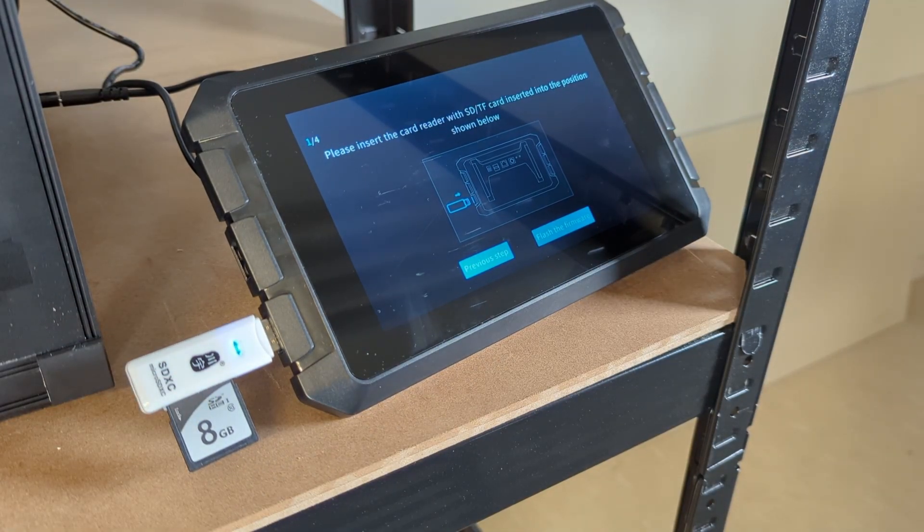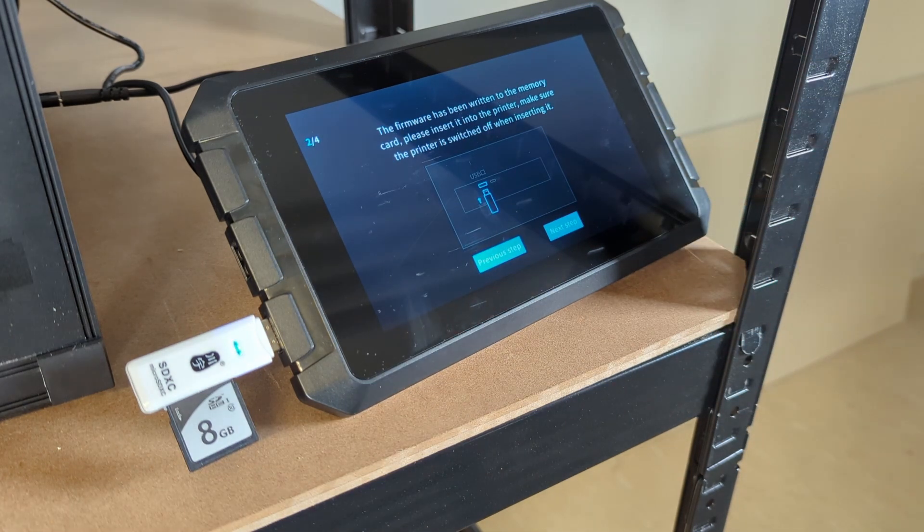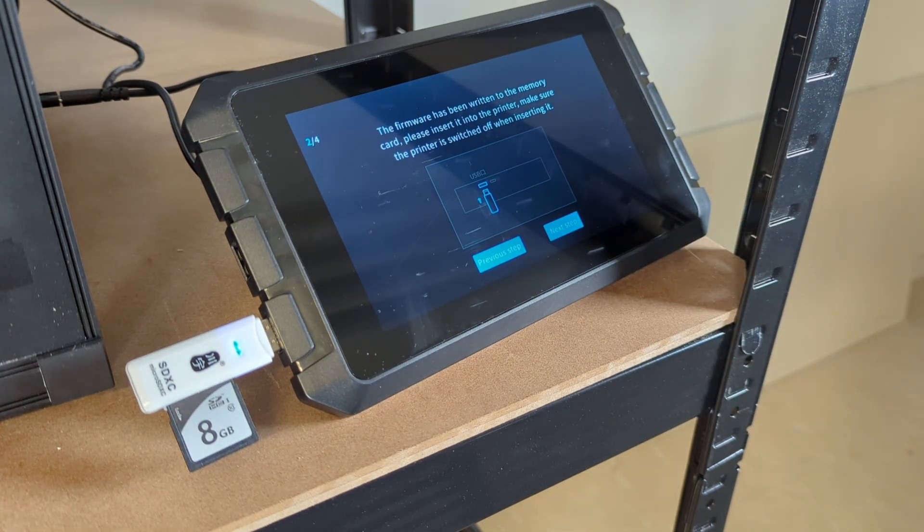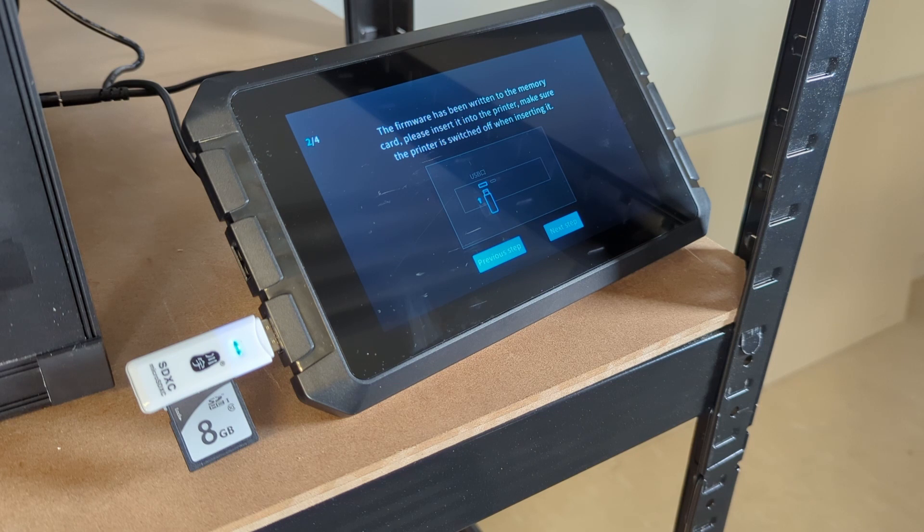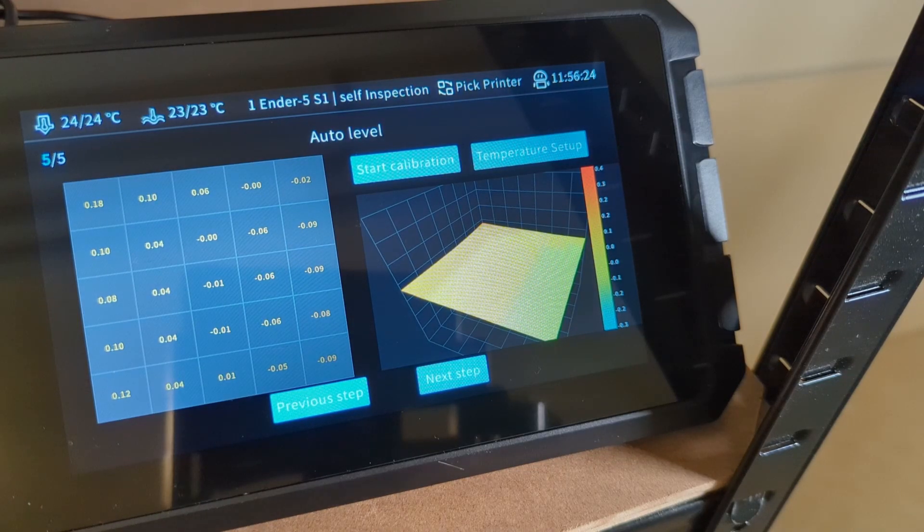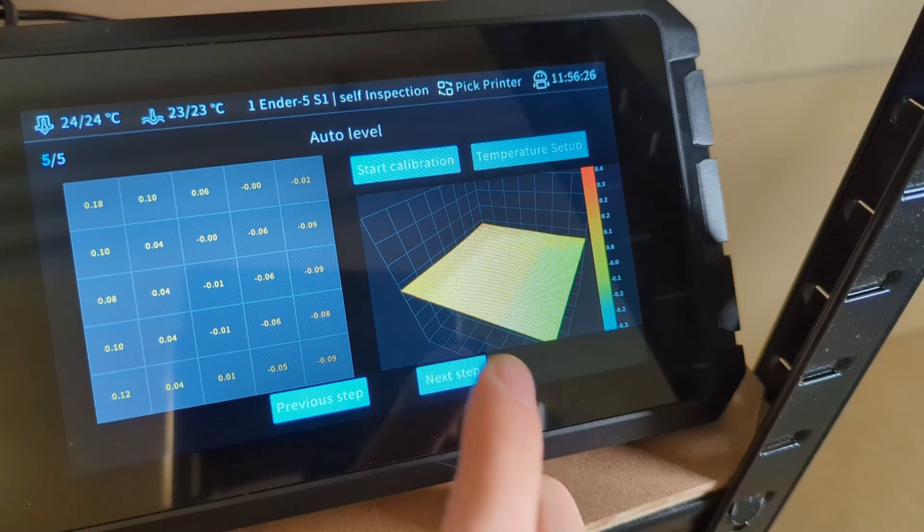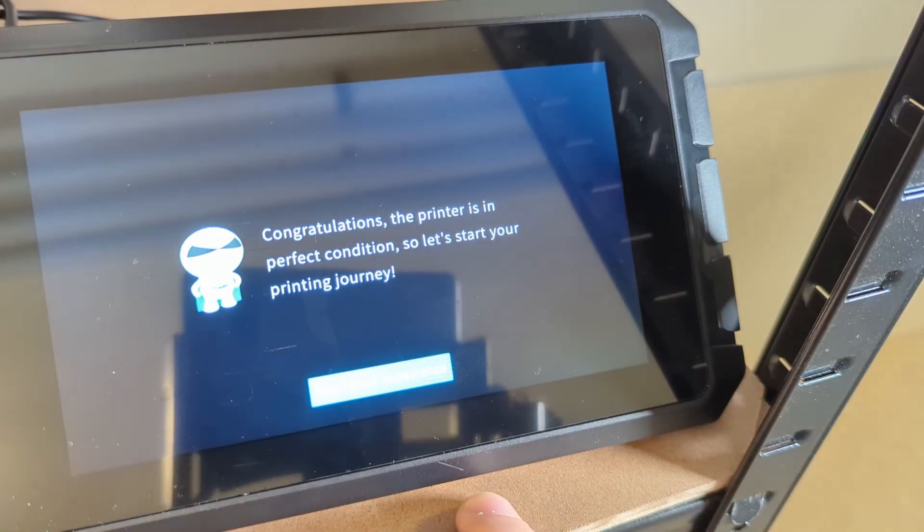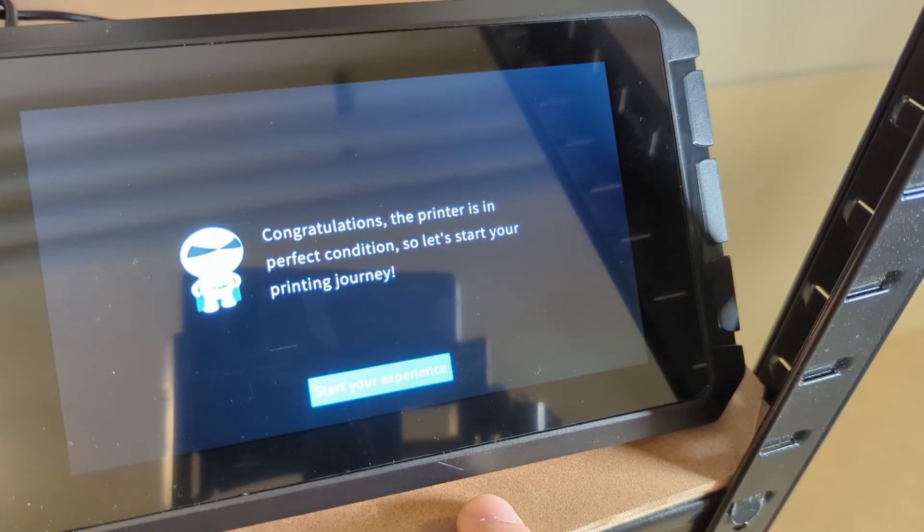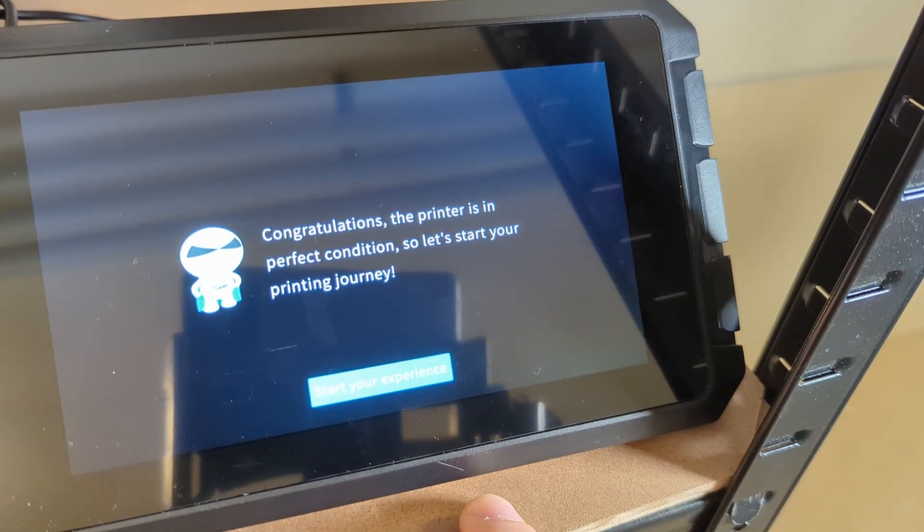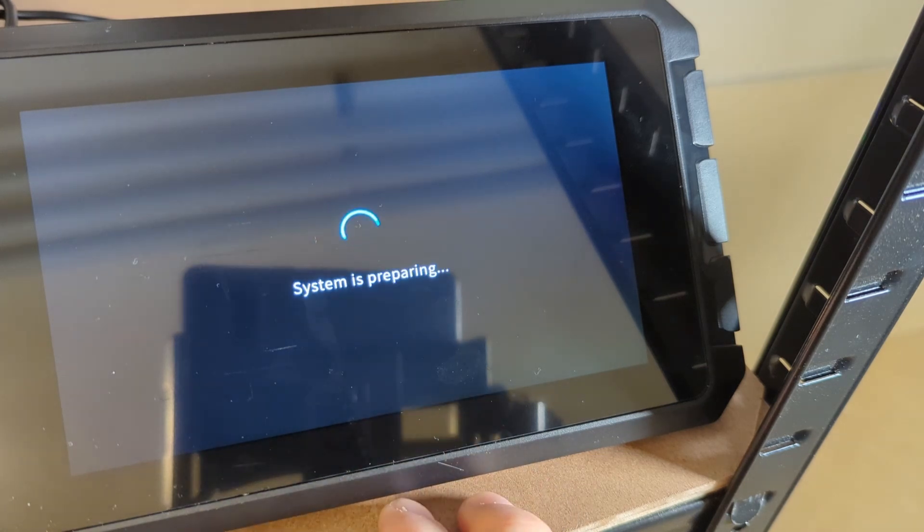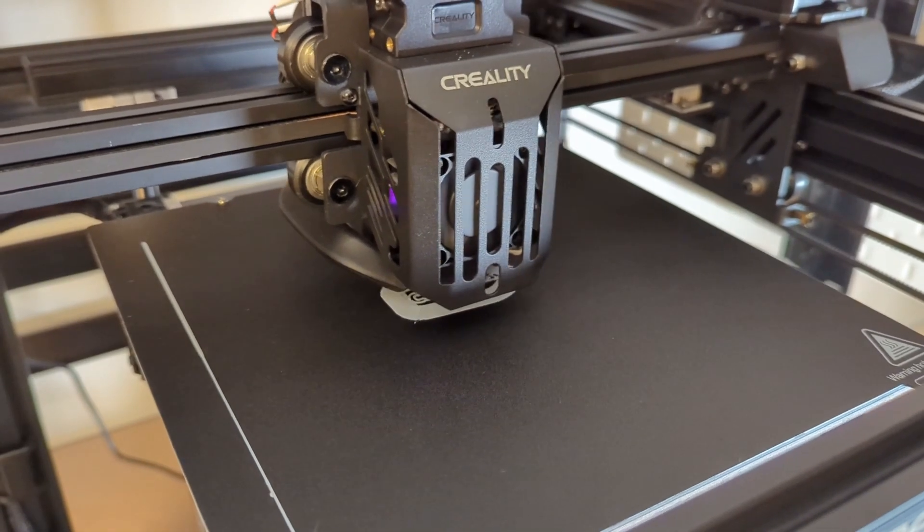I use the Sonic Pad which is very easy to set up. Just connect it to the printer and then follow the on-screen instructions. Once everything is set up you will be able to print with 250mm per second and with 5000mm per second squared acceleration, which is more than twice as fast as before.